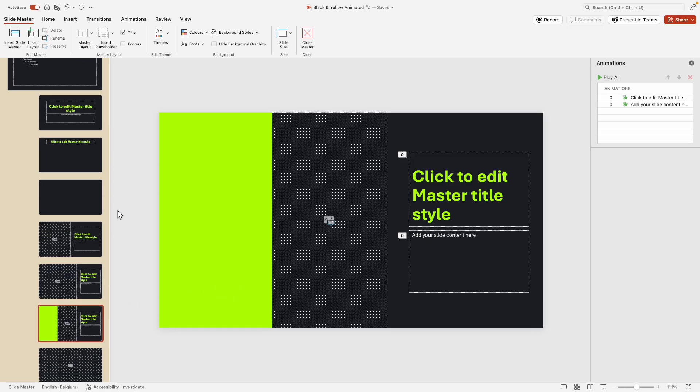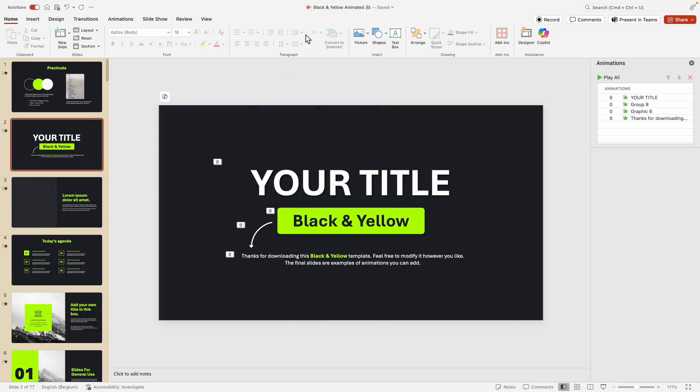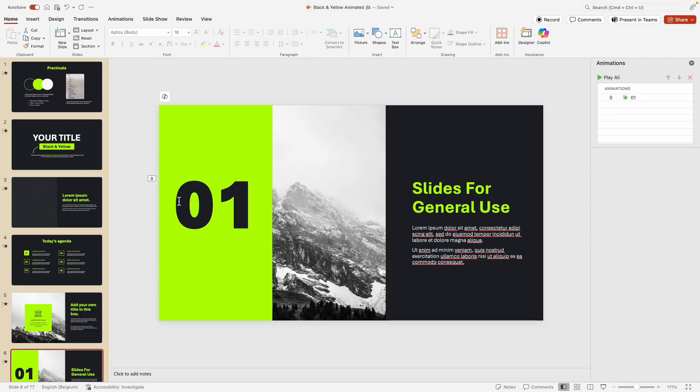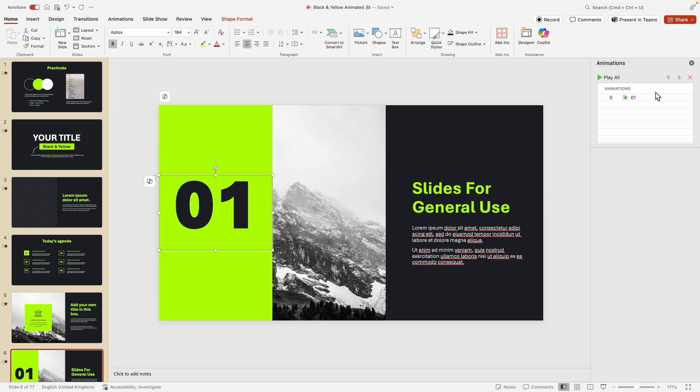Now keep in mind, if you have added content that isn't in the slide master—for example, if we go to the title slide here, we can see the large text box. This has been animated separately. All of the rest, all of the other items, have been animated in the slide master.